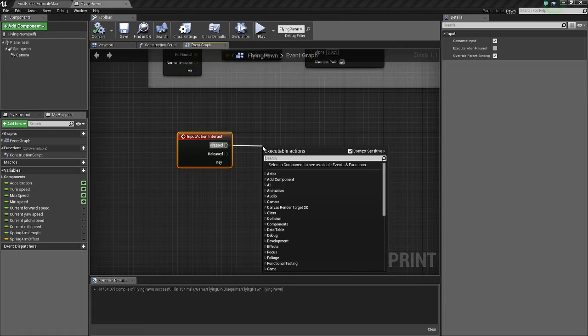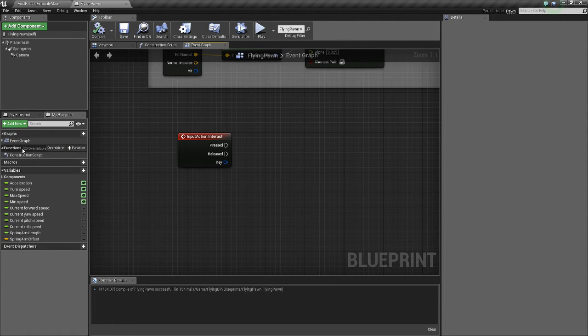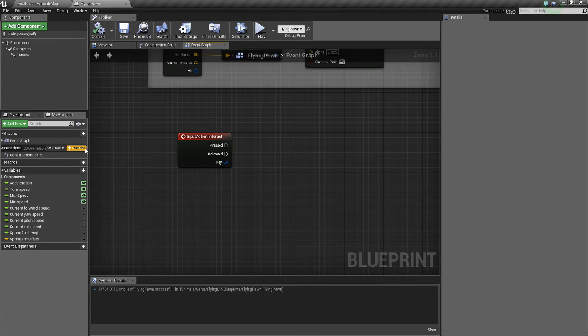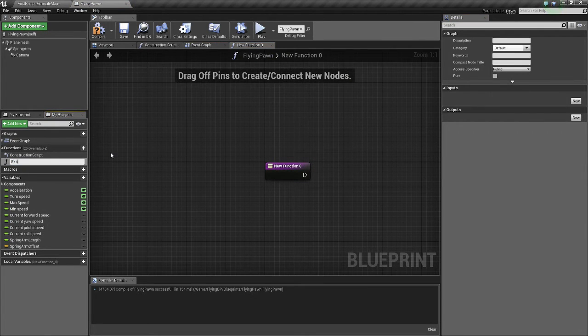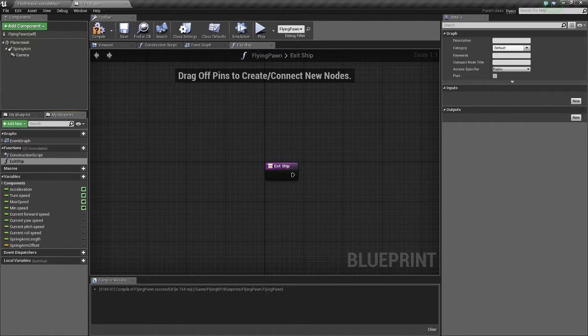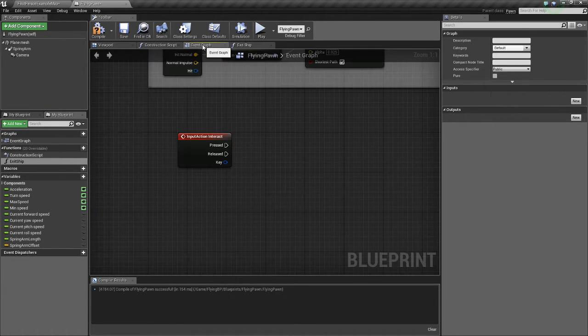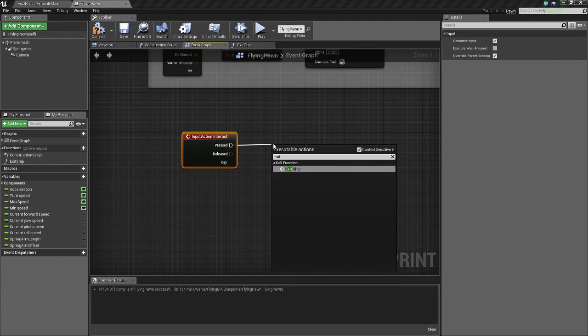So when we do that we're going to make a new function. I'll teach you how to do functions. So on the left here under functions click new function. We're going to name this function exit ship. So when that happens we hit F we're going to call the function exit ship.